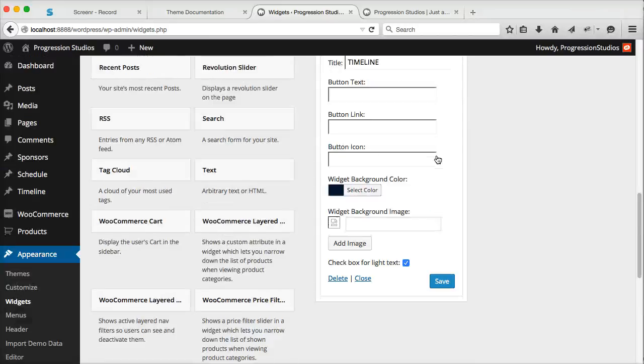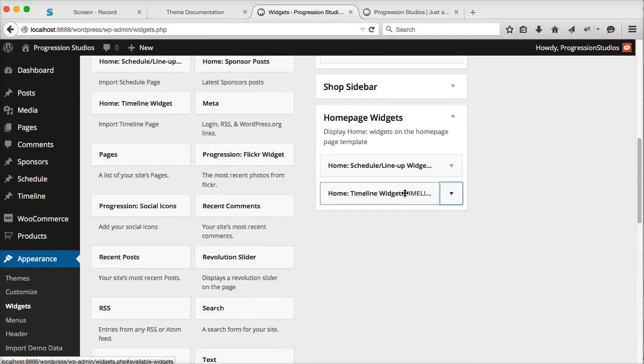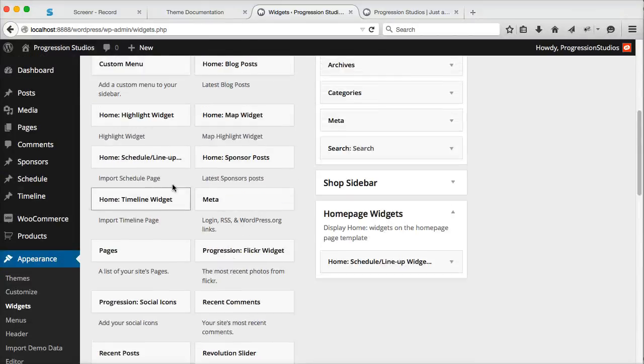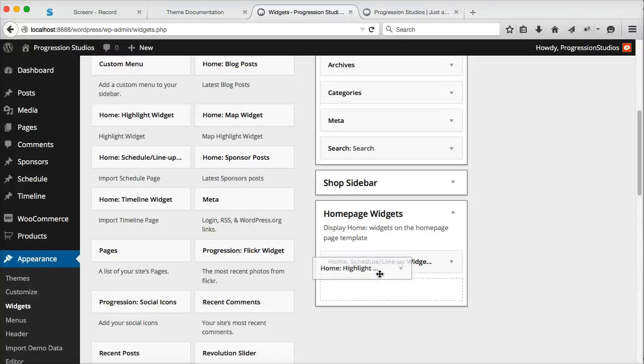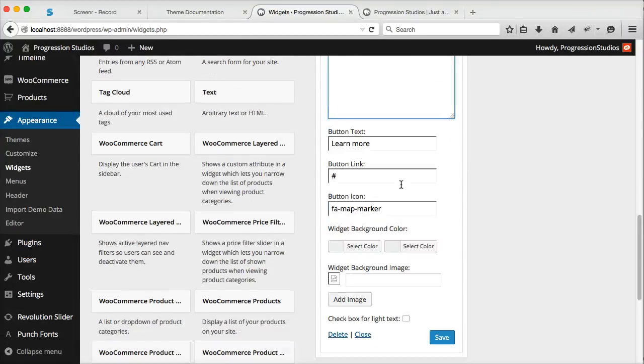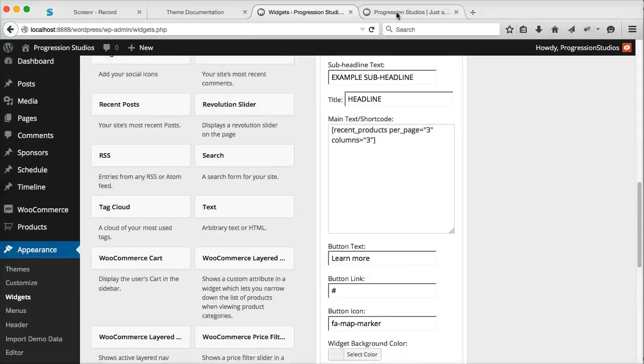And it will automatically, sorry, highlight widget not timeline, highlight widget. And it automatically throws in the recent products per page for you.